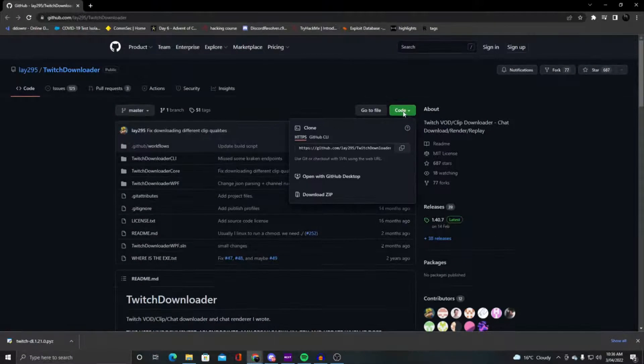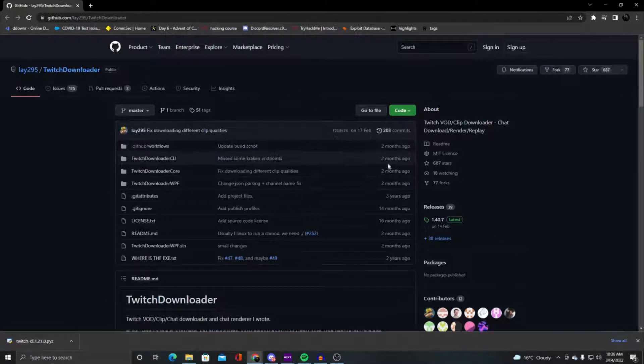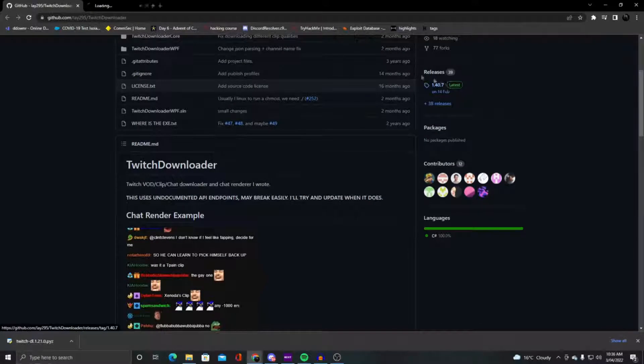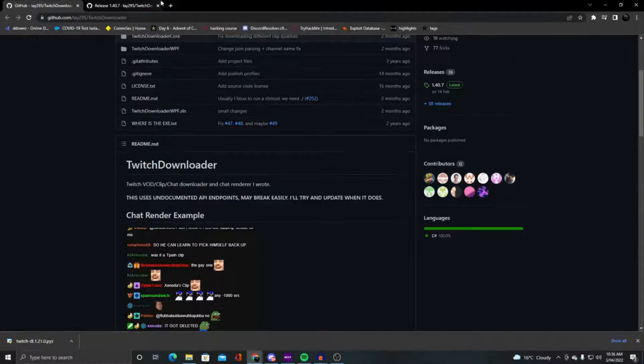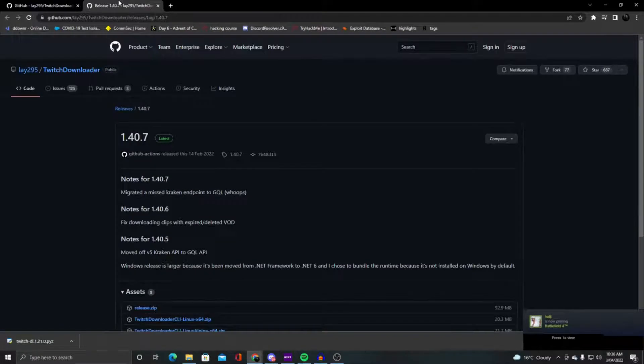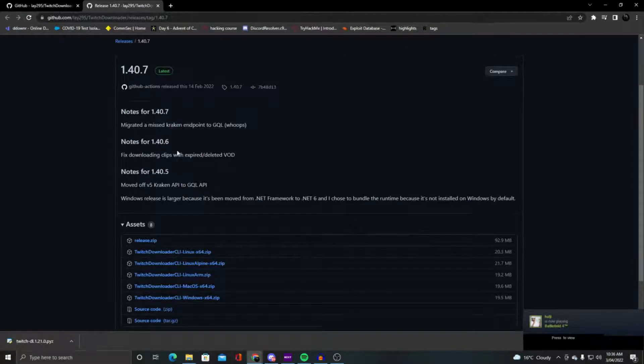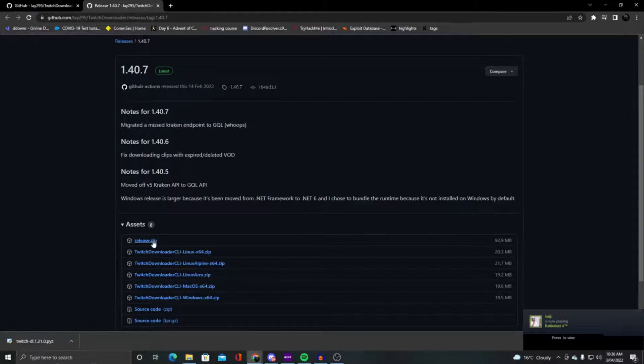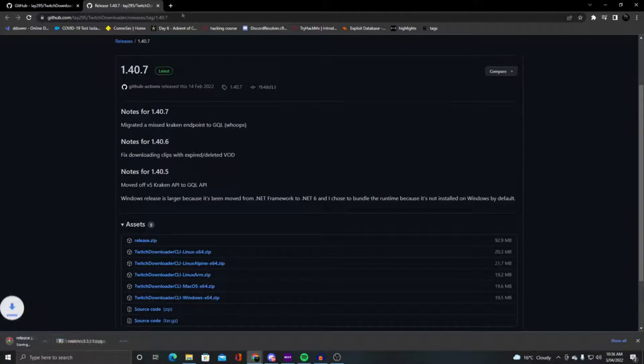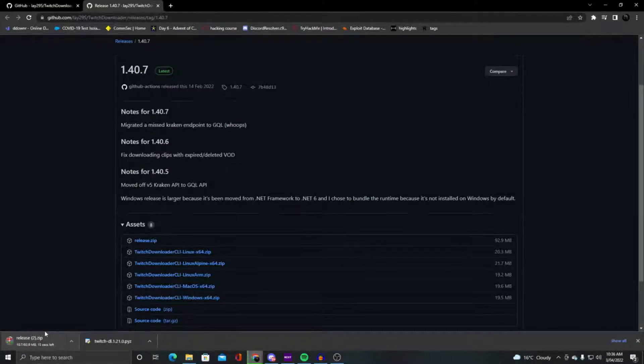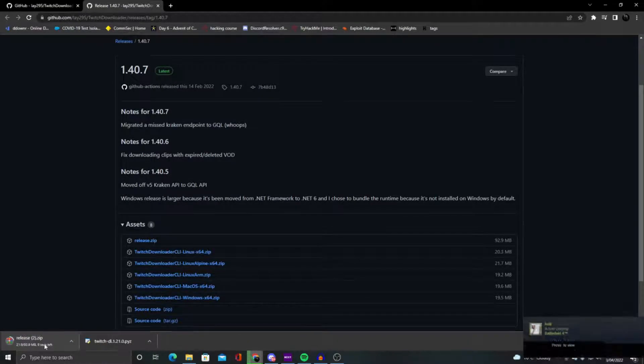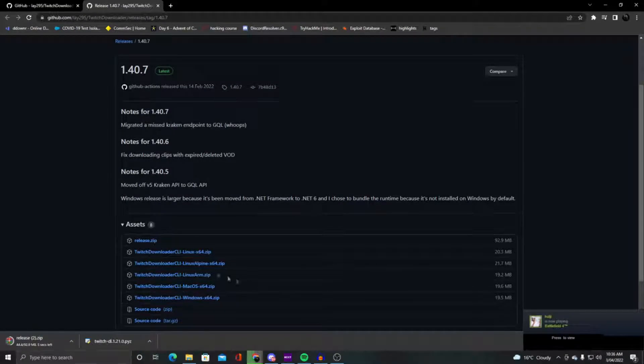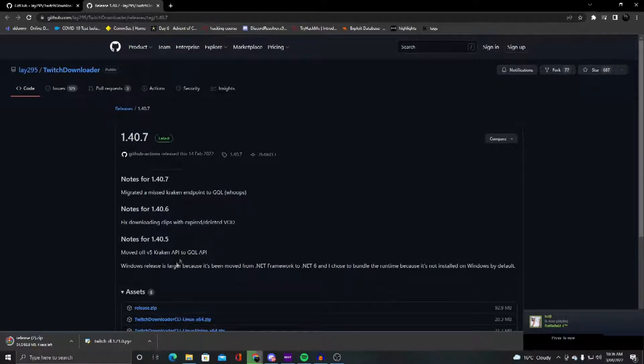So don't go to the code, go to the release area. 1.40.7 is the latest release from around February 2022. You want to go to release.zip and download that. This will only take a couple seconds. It's not a huge file.